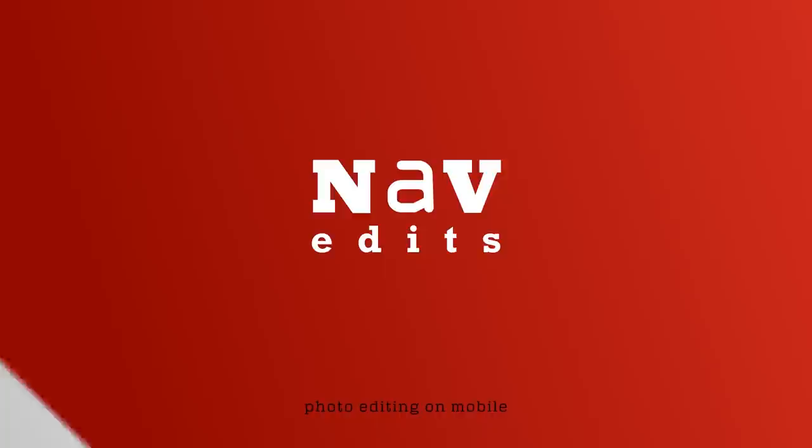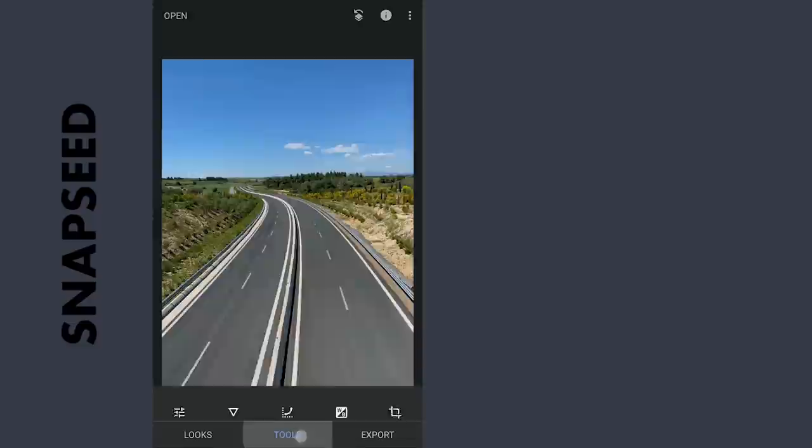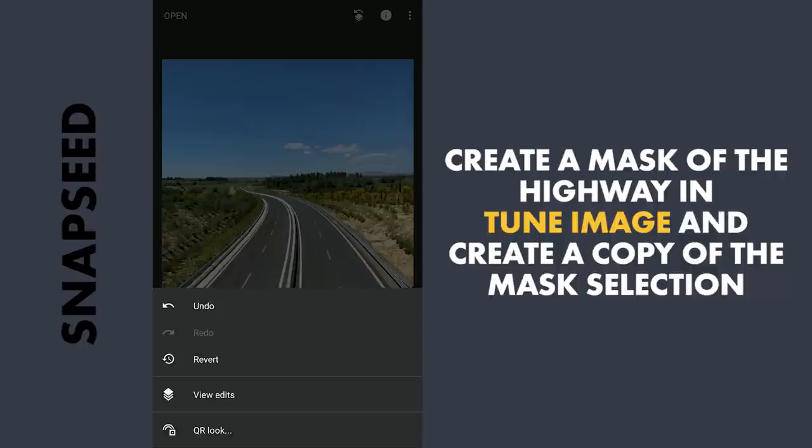I am going to do a lot of edits in the Tune Image menu, but with different edits for the highway and different for the rest of the foreground. First, opening the Tune Image menu and without any tuning, I am going to just apply this. Now going to the masking screen, tapping on the Stacks icon, View Edits, Tune Image, and Brush.